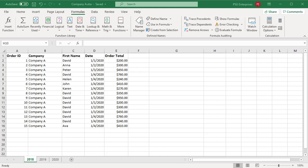In Excel, there are two types of names: defined names and table names. Named cells, constants, and formulas come under defined names.